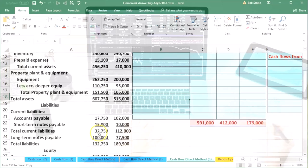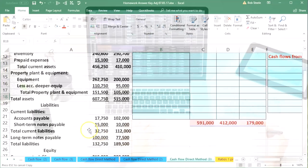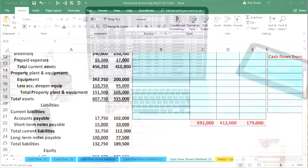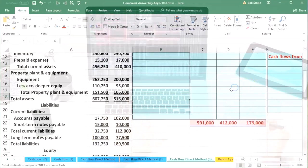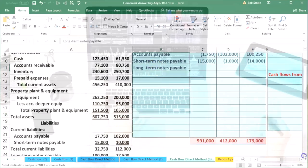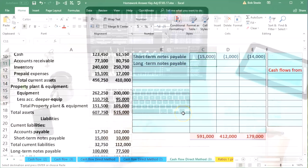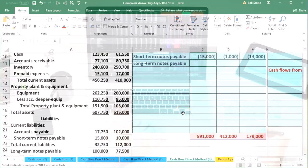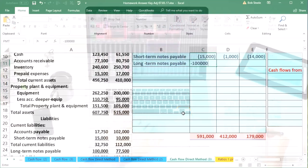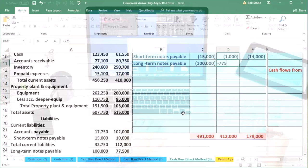And then we're not going to have current liabilities, we're going to have total current liabilities as a subtotal. Then long-term notes payable is our next item. If we scroll through here, the long-term is going to be credit 100,000 and credit 77,500, and the difference being 22,500.